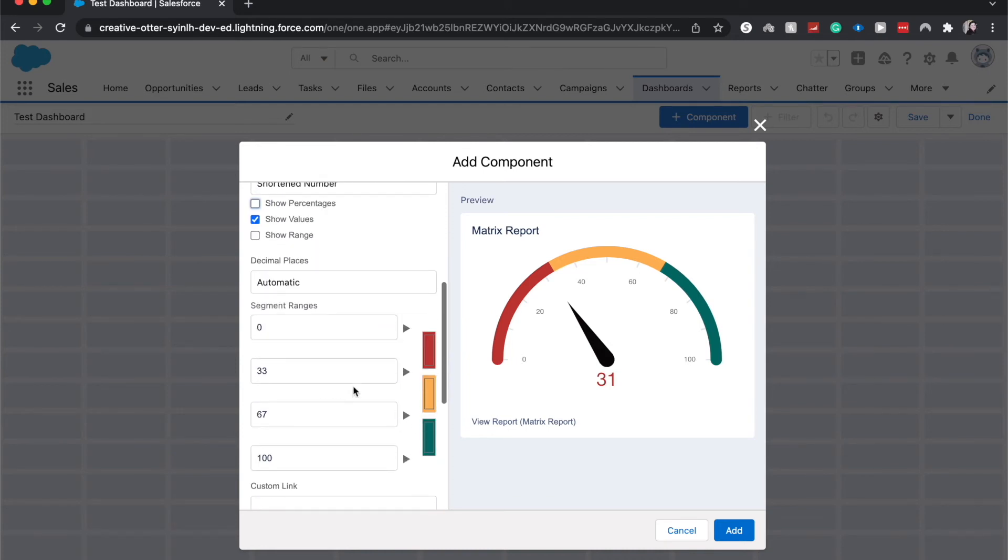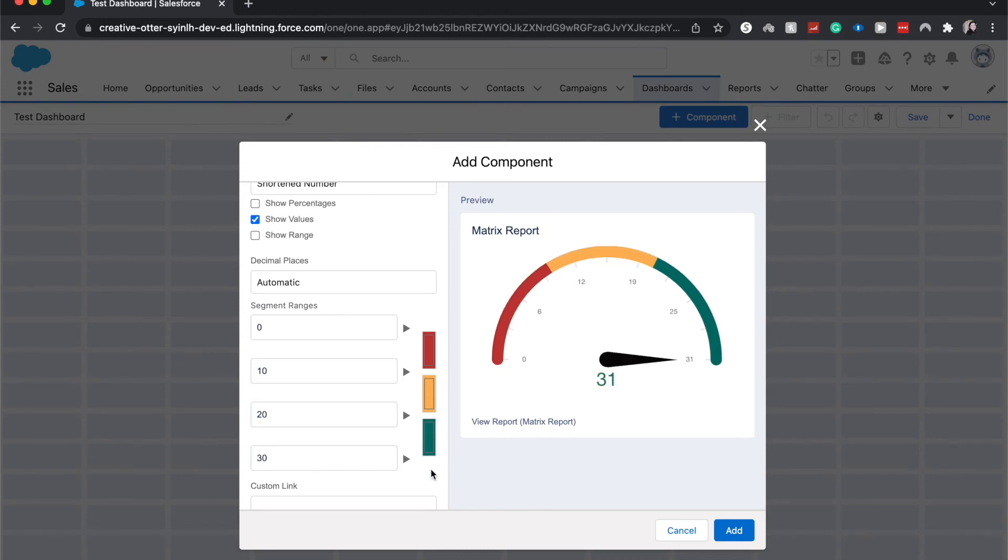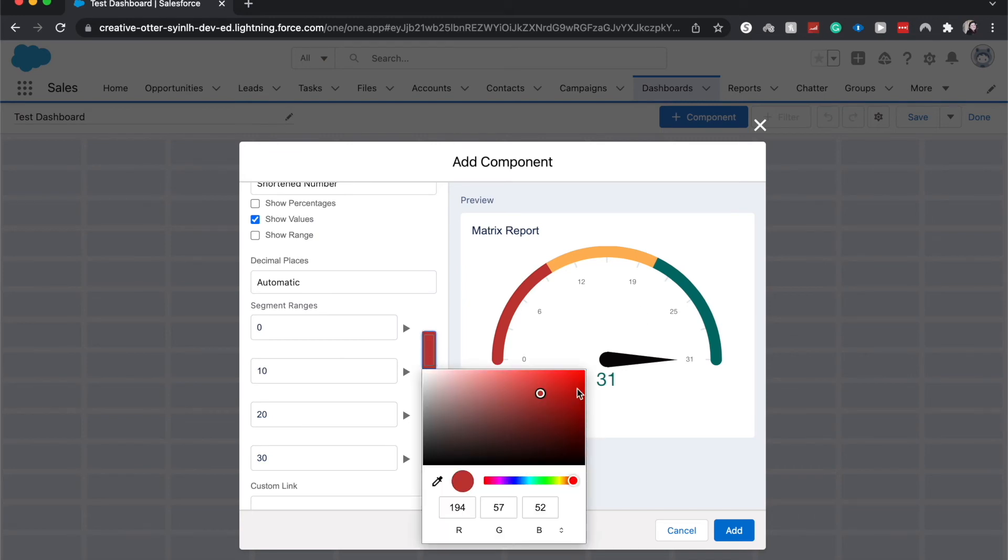And here we are able to change the different segments that we have. So if we wanted to change the segment to let's say 10, have this be 20 and this be 30, then we'd be able to adjust that and the gauge will adjust accordingly. We can also change the colors. Let's say your company wants this to be all stylized towards their logo or other factors, then you are able to do that for all of these.